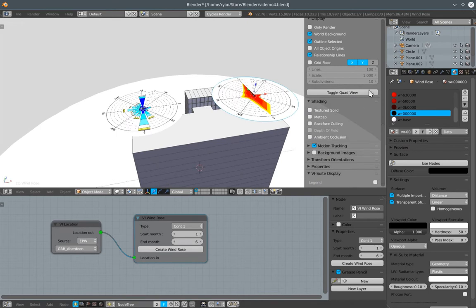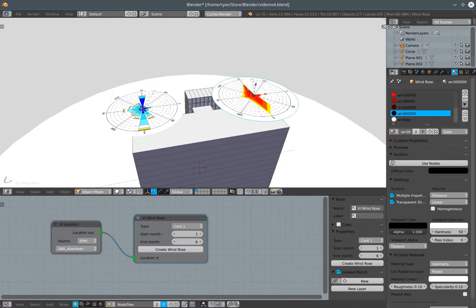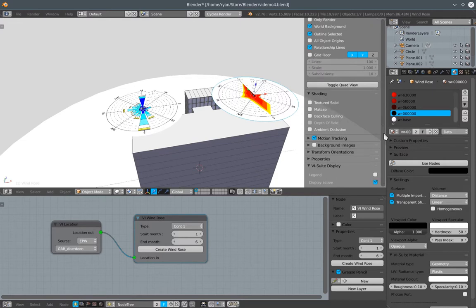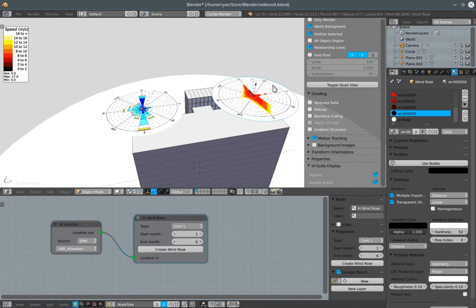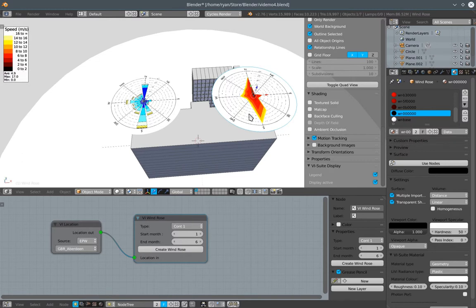There is within our 3D view properties panel, and we can open up the 3D view properties panel if it's not already open, with this little plus sign up in the top right corner here. At the bottom of this properties panel is the vSuite display tab. And there is one option specific to windroses within this vSuite display tab, and that is the legend option. Once we press legend, we get a legend that relates the colour of the last created windrows to speed.